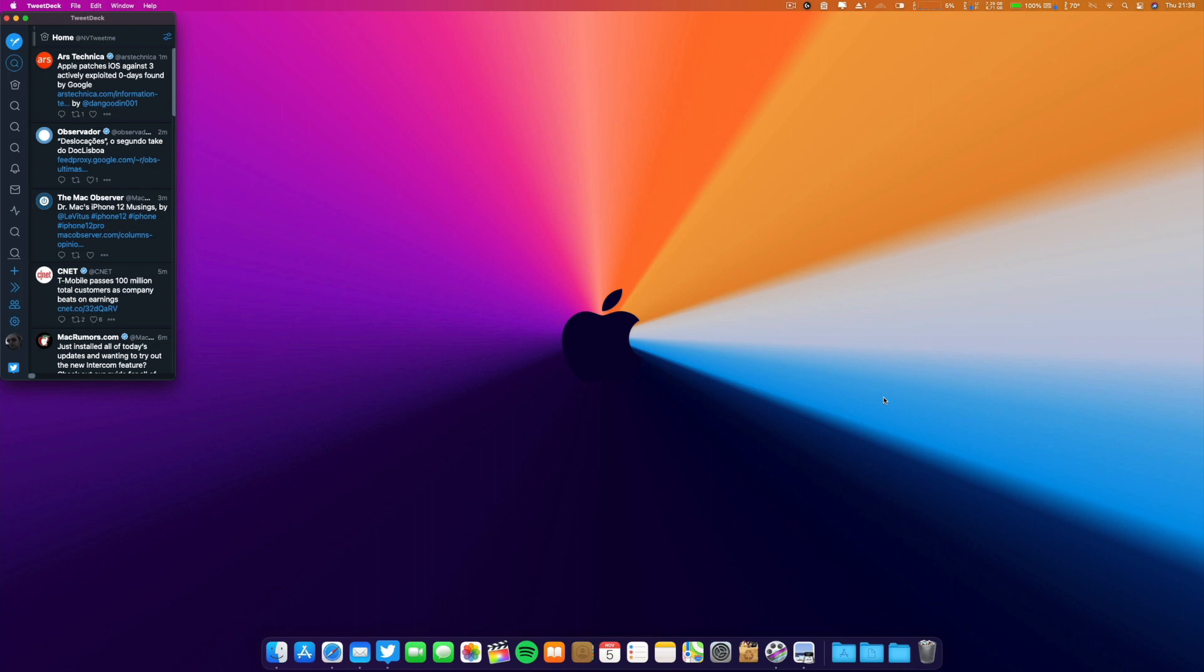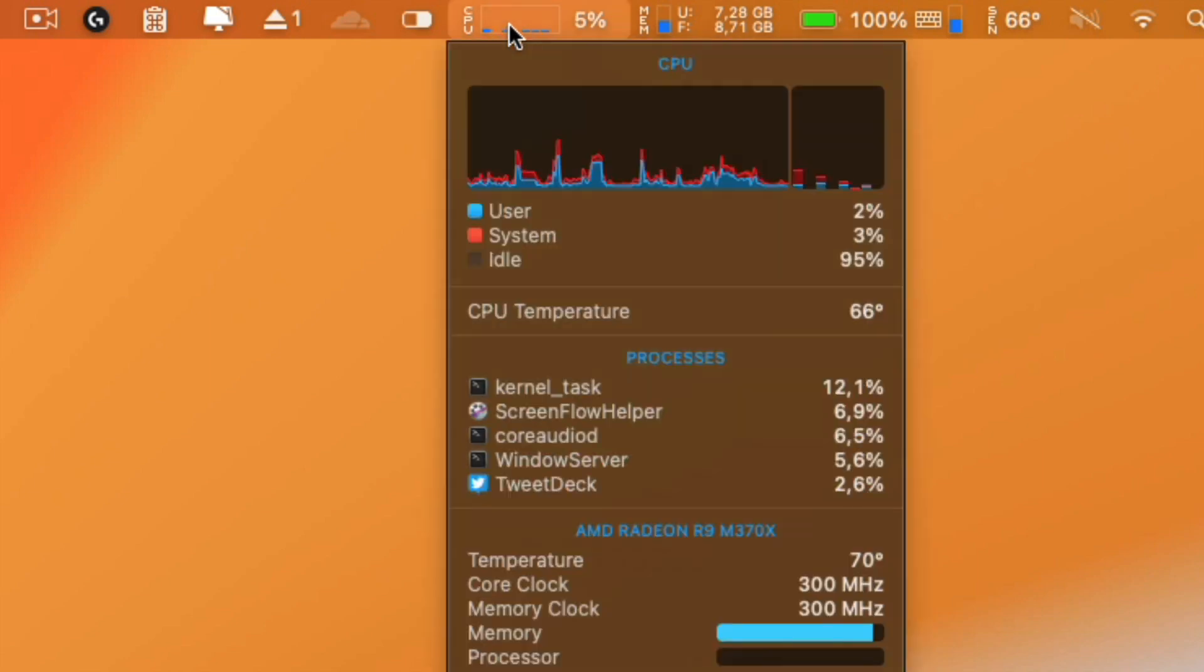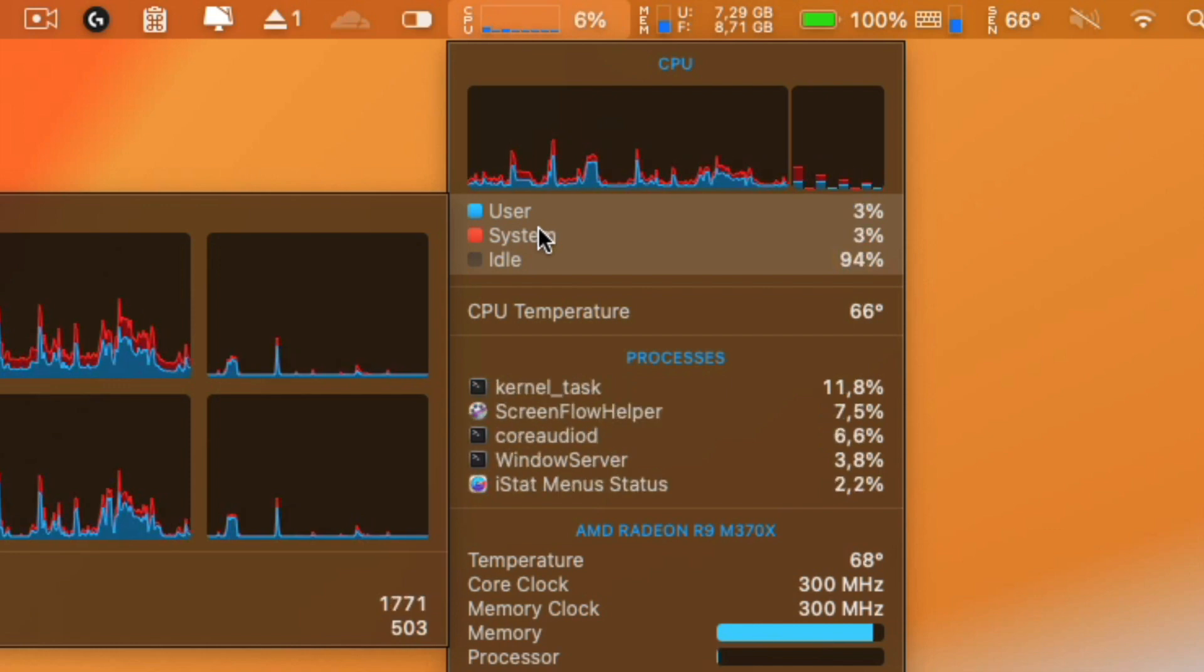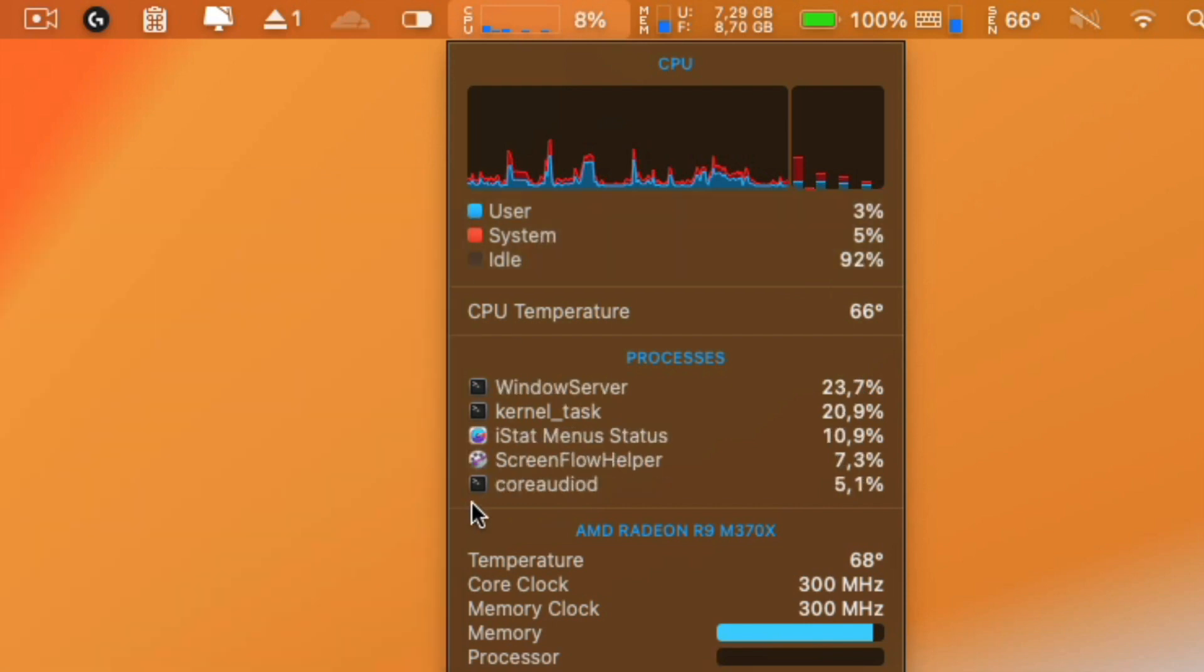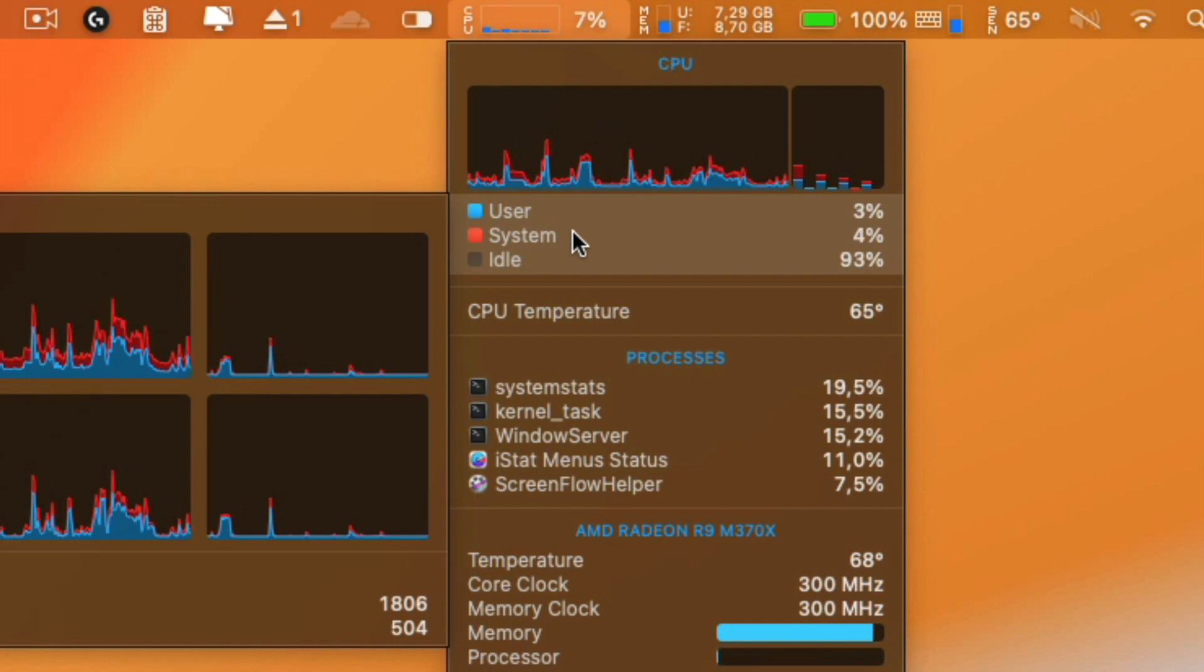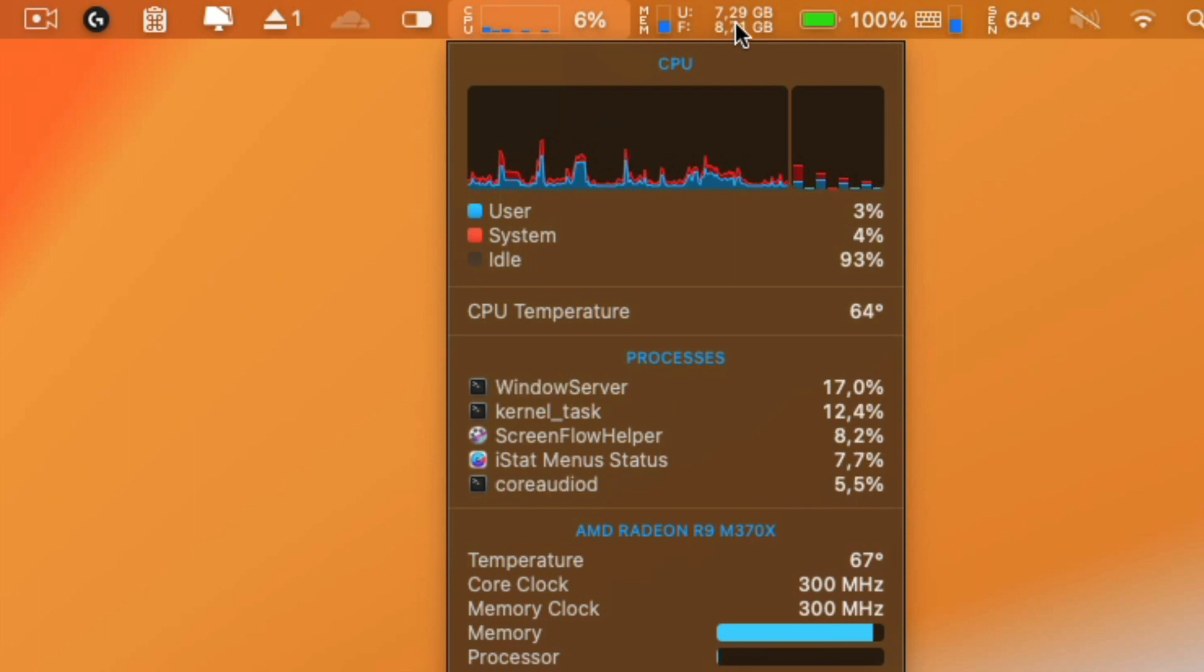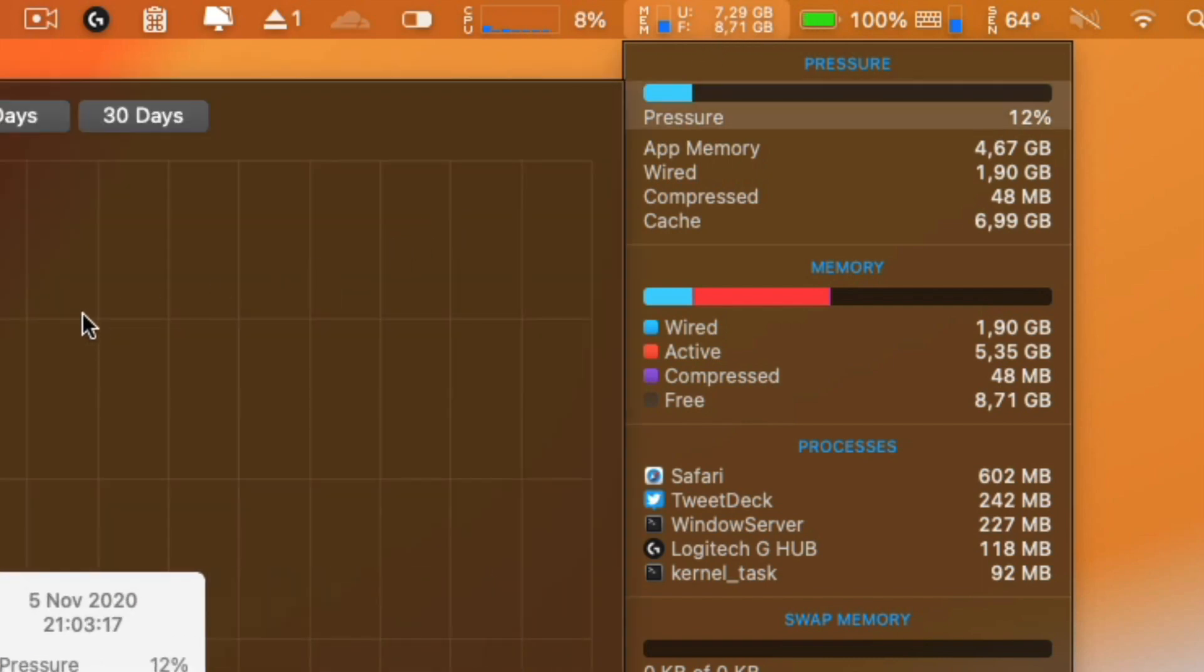Now let's check the performance of the CPU. I'm screencasting with ScreenFlow, it's using about five percent. This is a quad-core Core i7 with hyper-threading, and it's only using five to seven percent. Memory usage - it's using seven gigs and I have eight available. This is a 16 gig Mac.